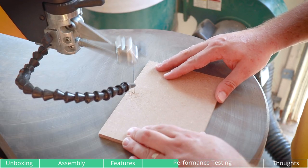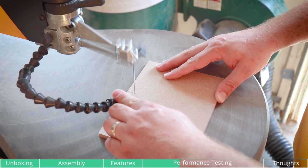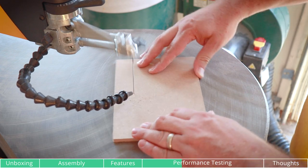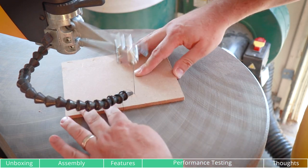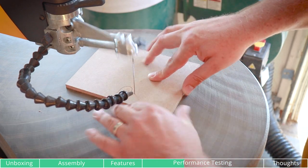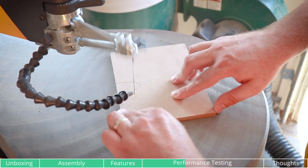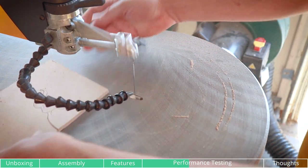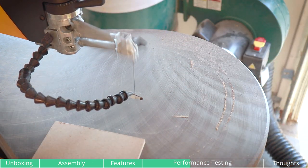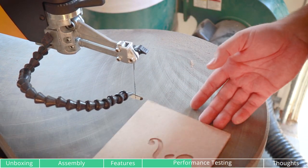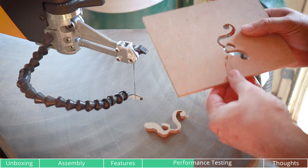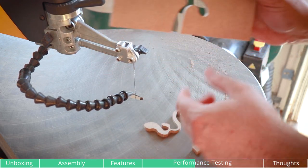Next, I wanted to see how the scroll saw cut through quarter inch MDF. Make sure when you're cutting your material that you're using the right blade. I purchased a whole bunch of blades for my scroll saw to cut through different types of material and thicknesses.